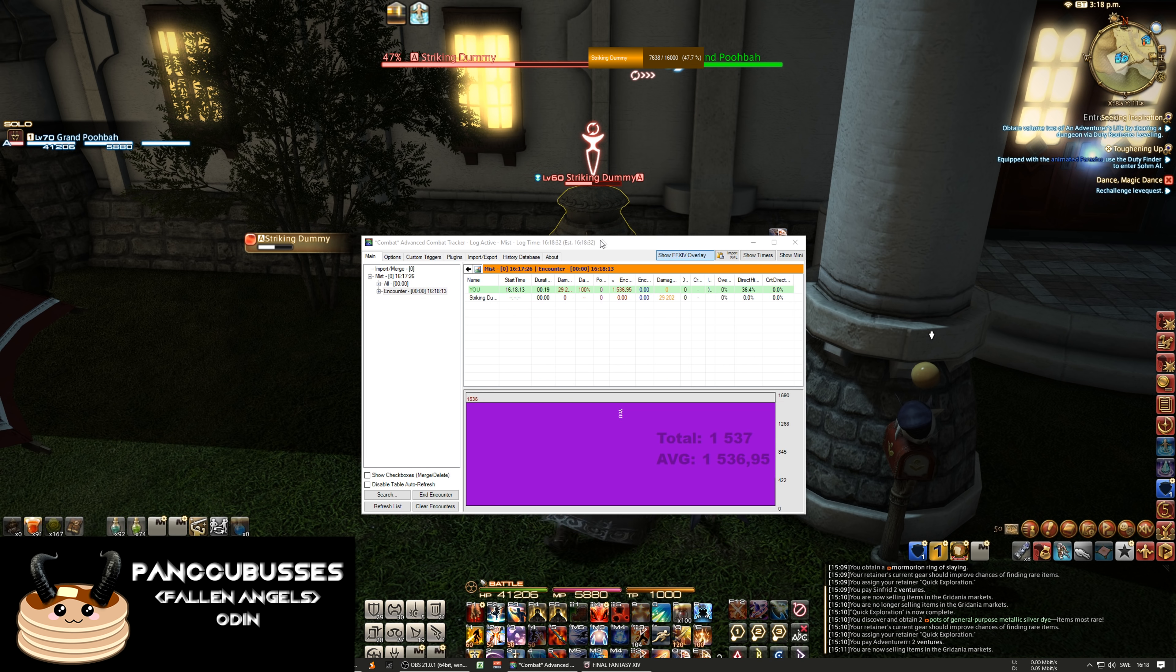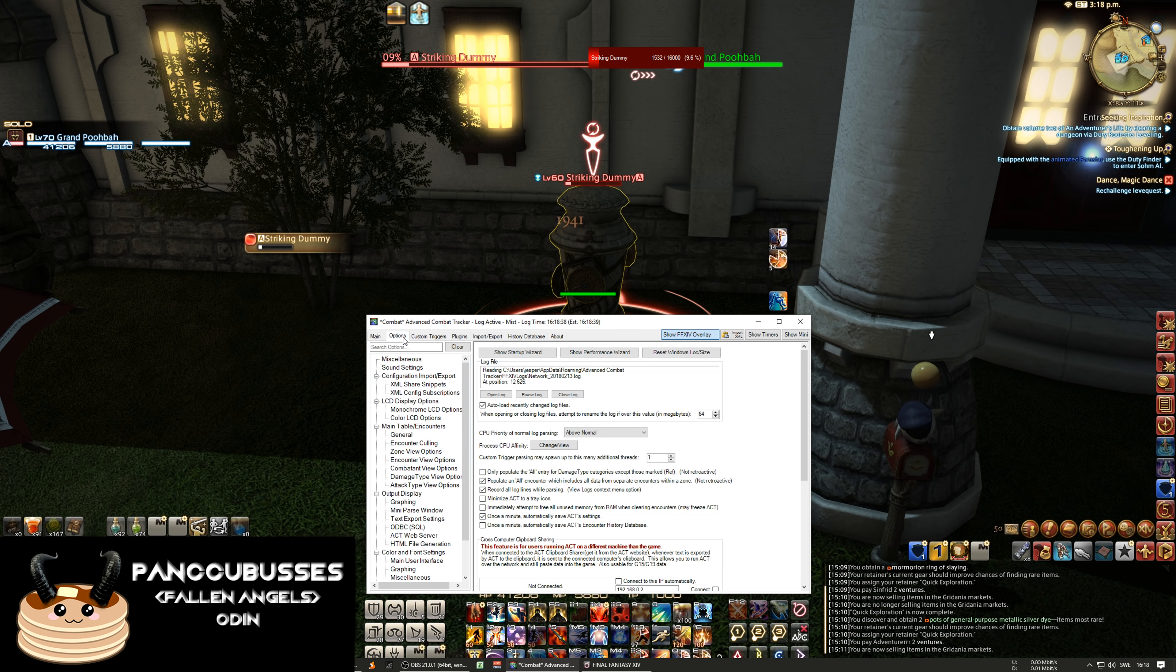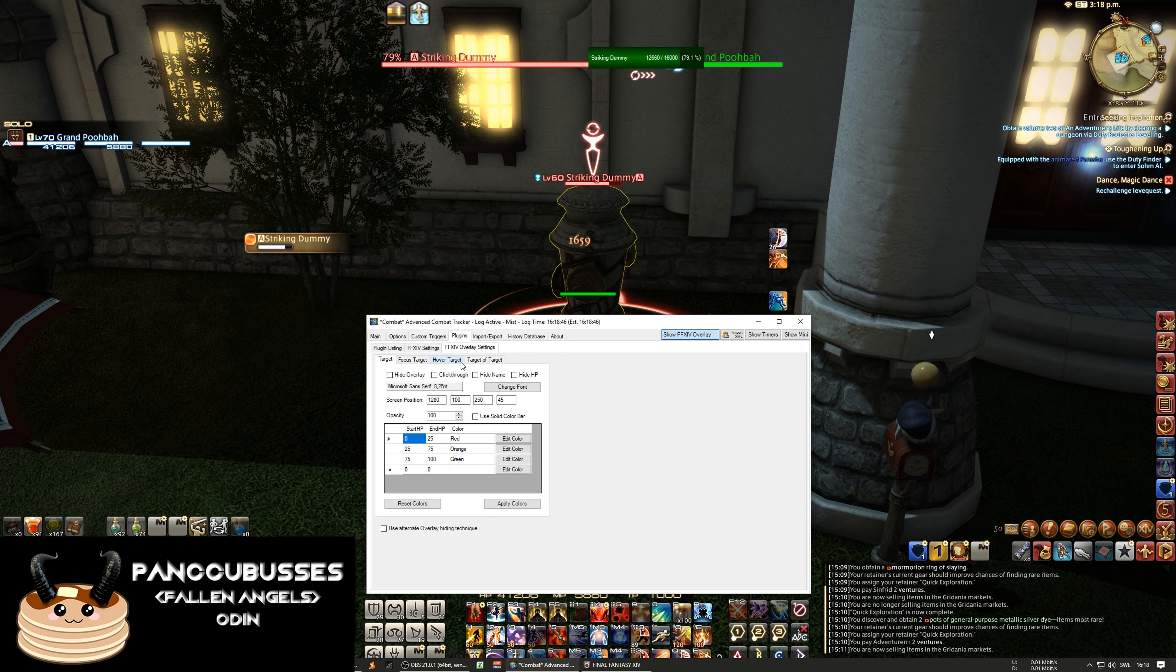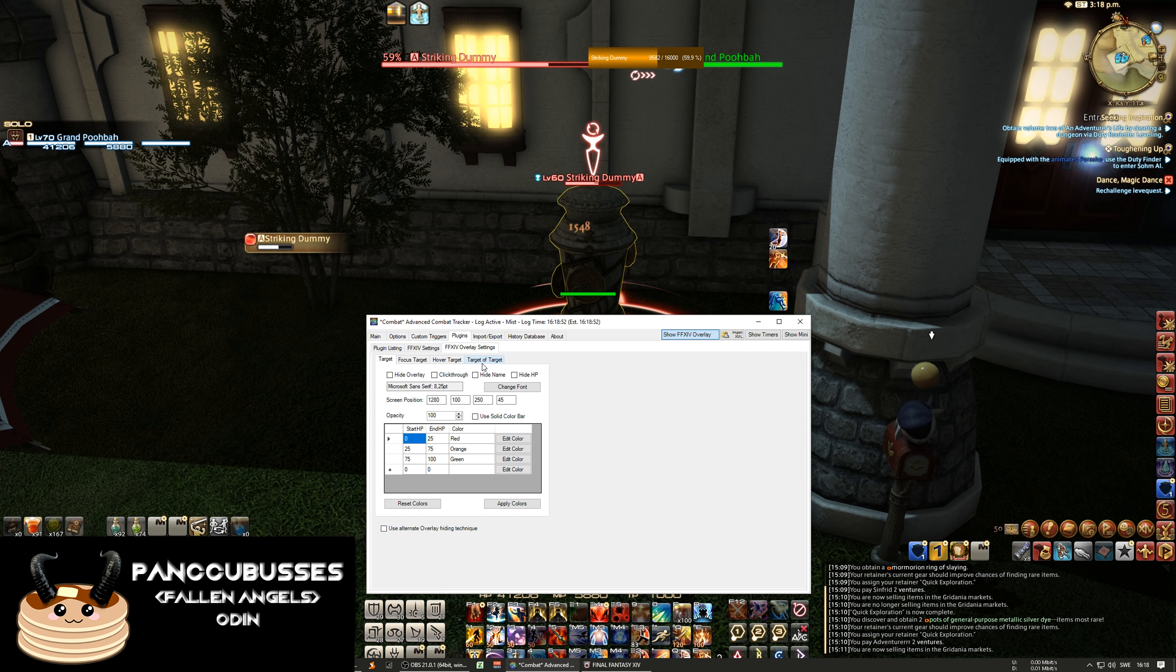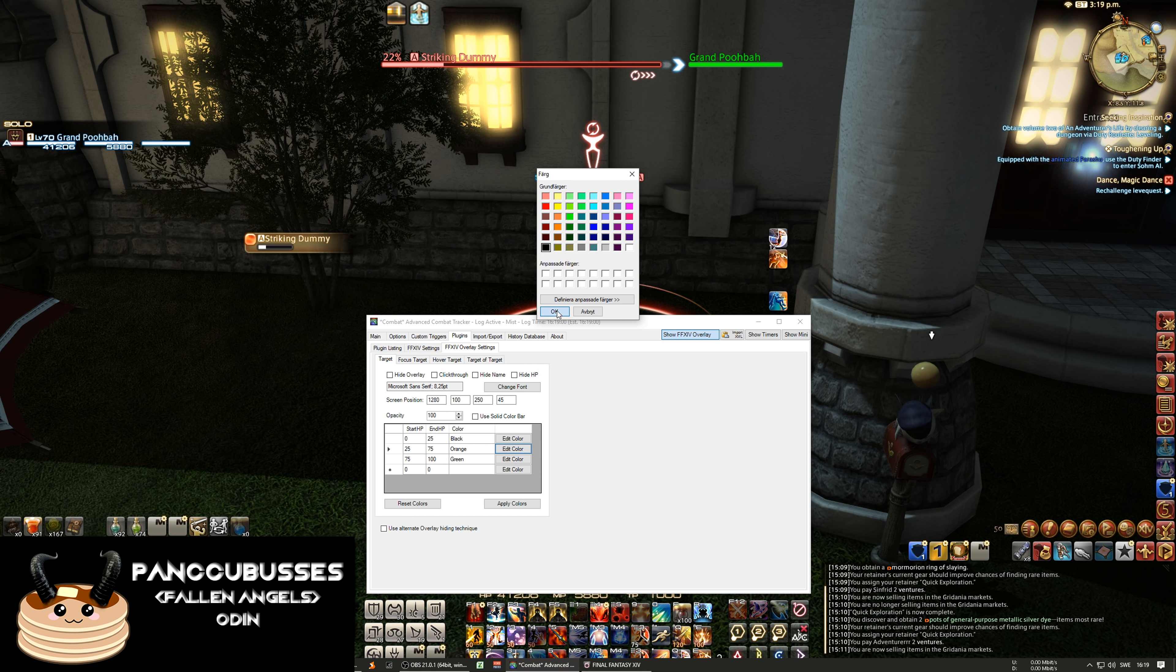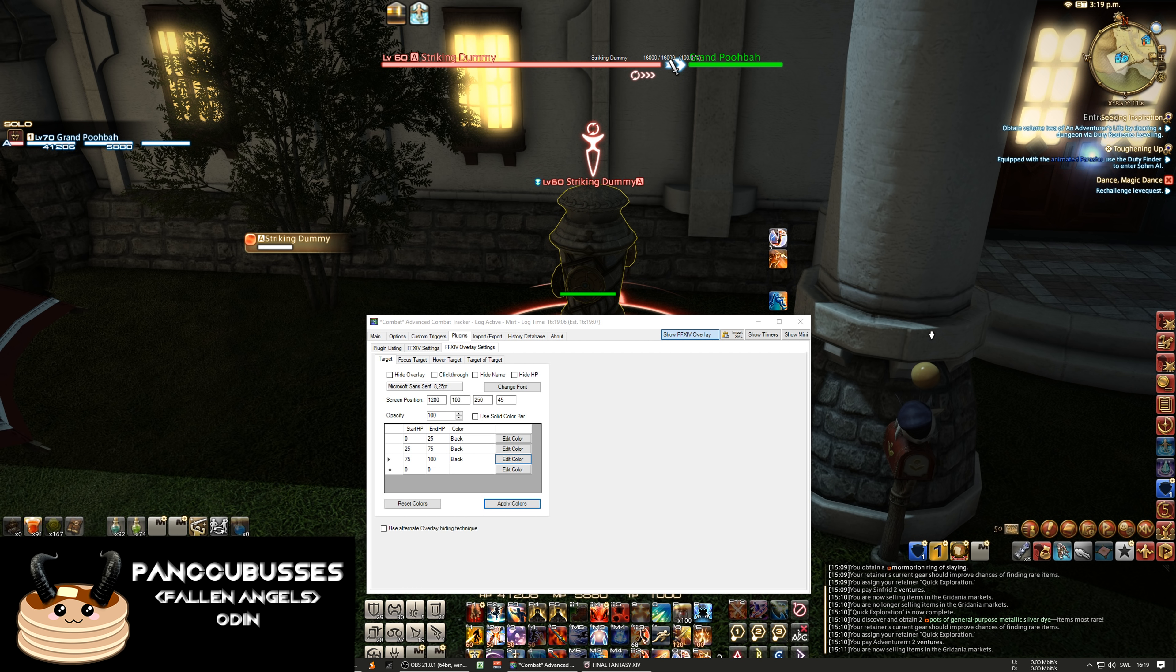And you see these HP bars that pop up, they're quite ugly but we can make them better and we're gonna do that next. Plugins, effect settings, overlay settings. Here we have target, focus target, hover target and target to target. I don't like the background here so let's make them black, it makes them transparent. And the black colors and you see now the color vanished.